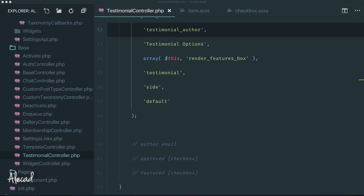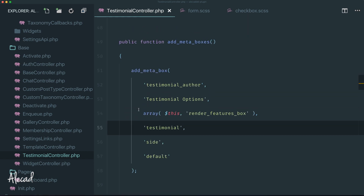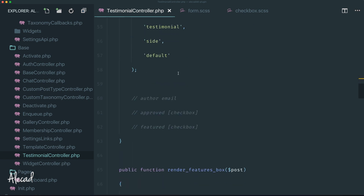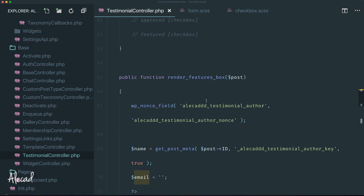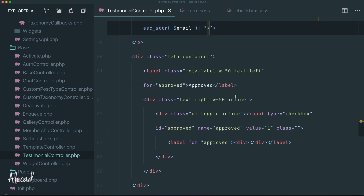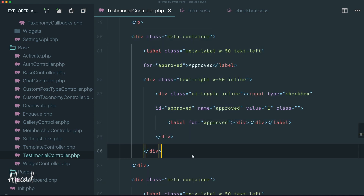Welcome to episode 40. In this tutorial we're going to take a look at how to create more serialized meta box data for our custom post type. In the previous lesson I asked you to do a little bit of homework — to create all those extra meta boxes to store the author email, the approved checkbox, and the featured checkbox in our custom section.